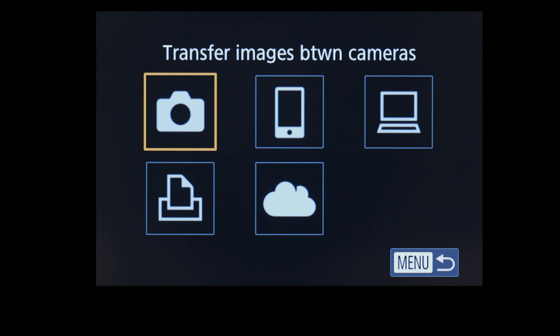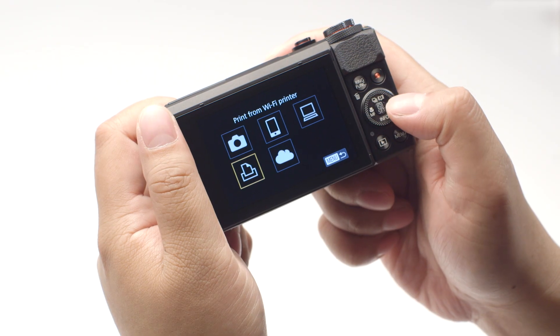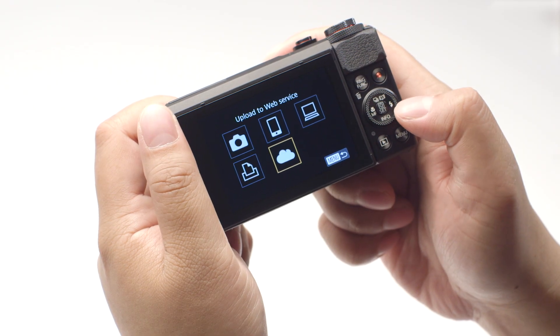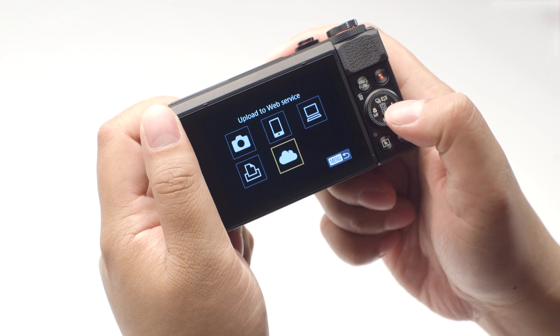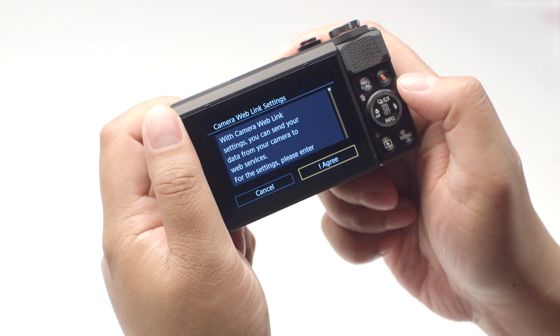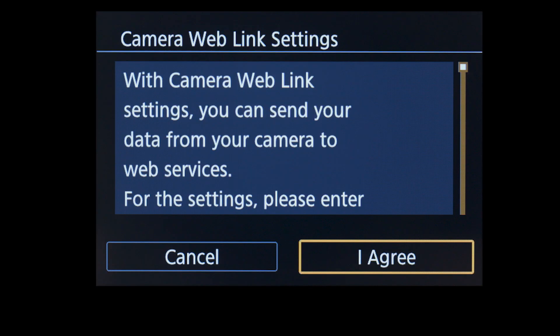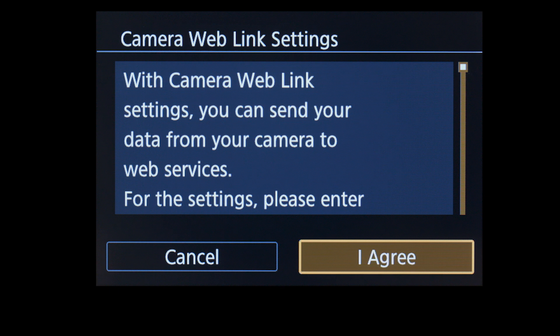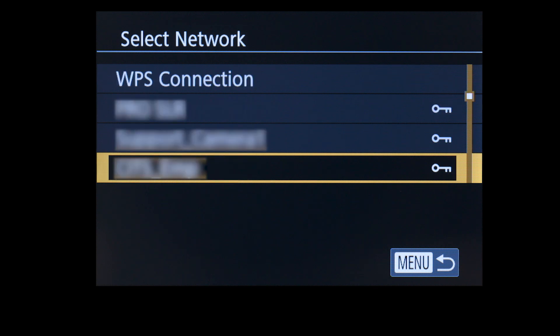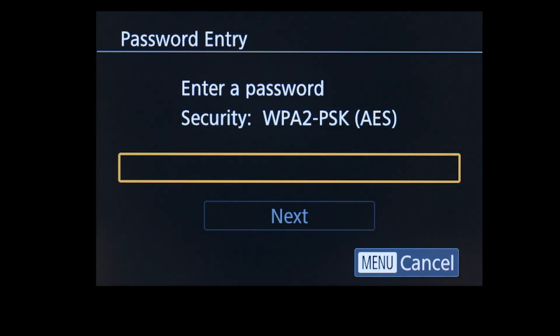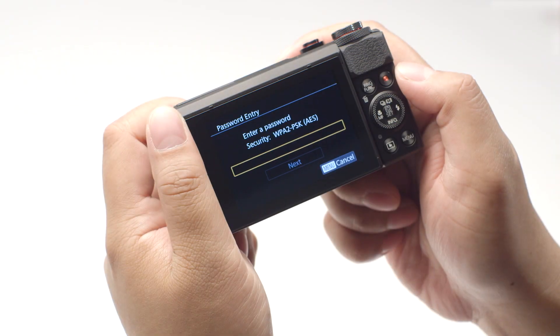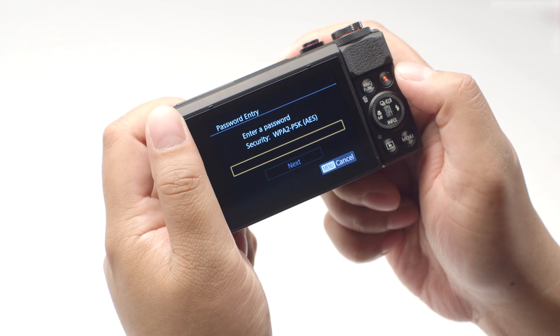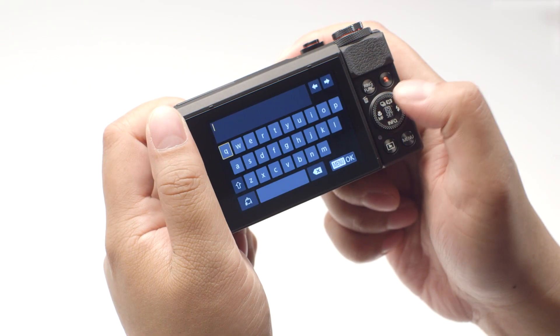On the connection screen, select the Upload to Web Service icon, then press the Set button. On the next screen, select I Agree. Select the name of the network you are using. Now enter your network password. This is the same password you used to set up your wireless network.